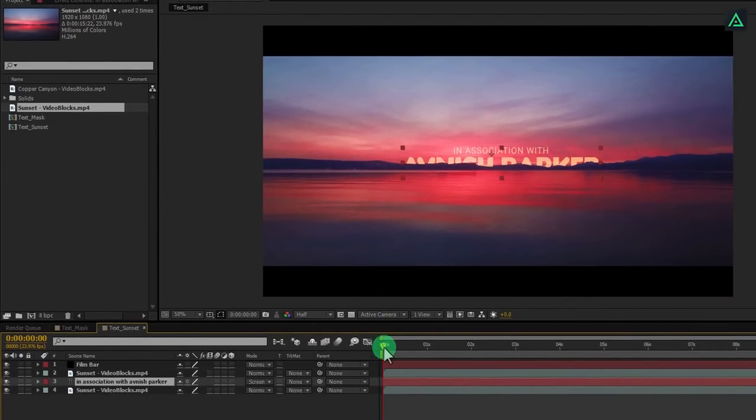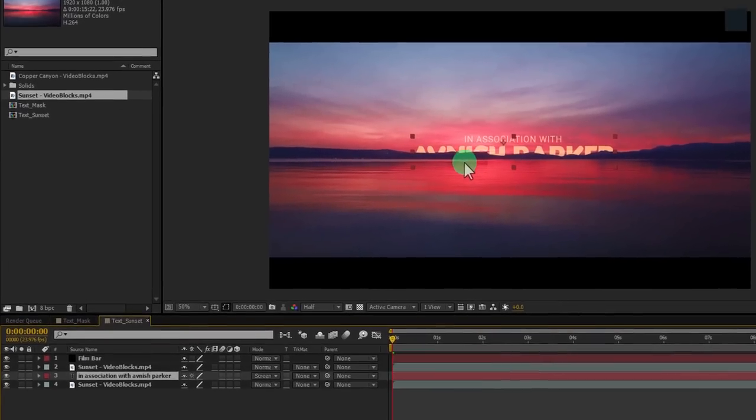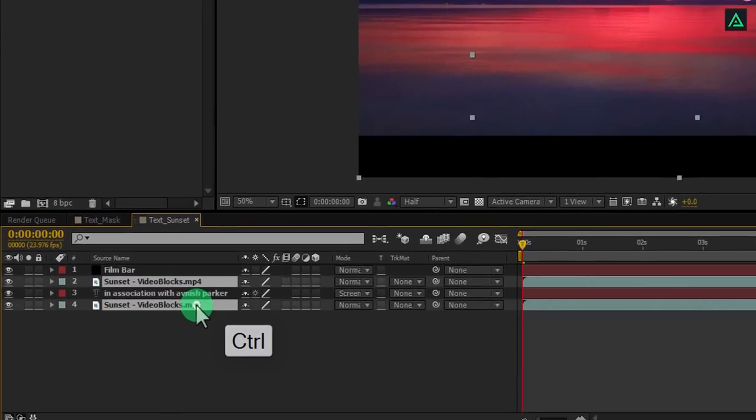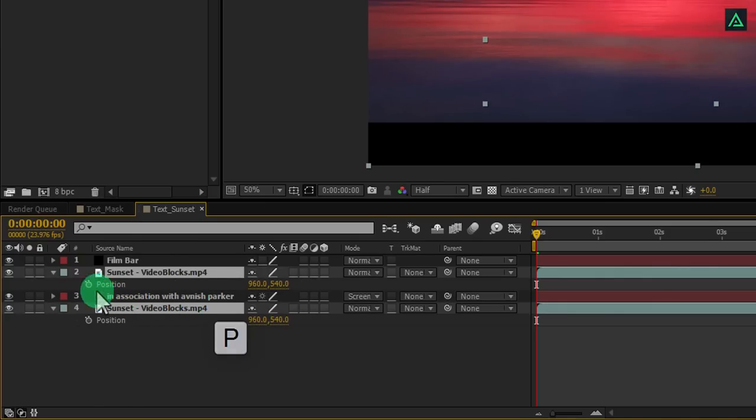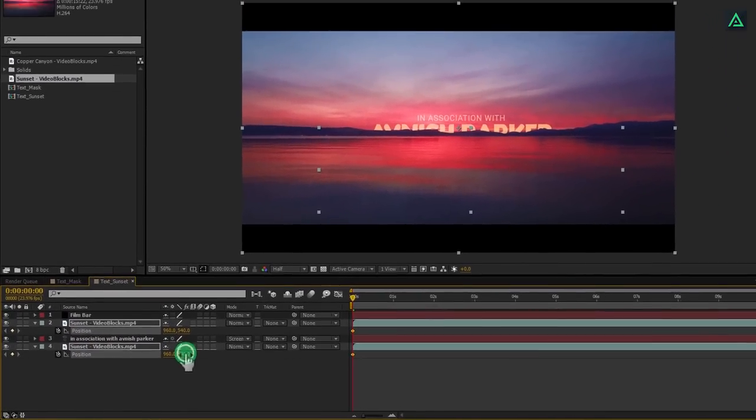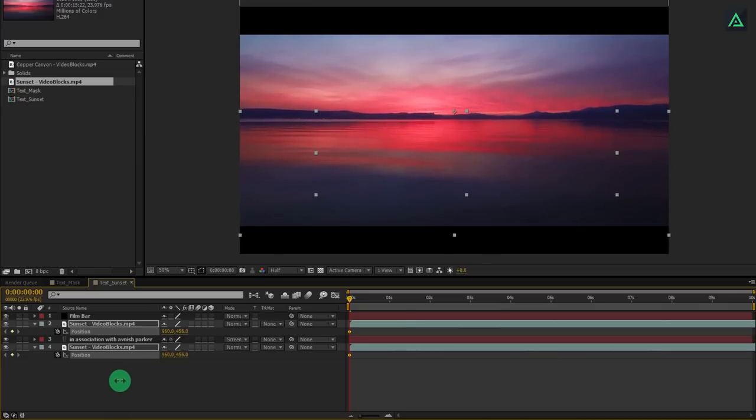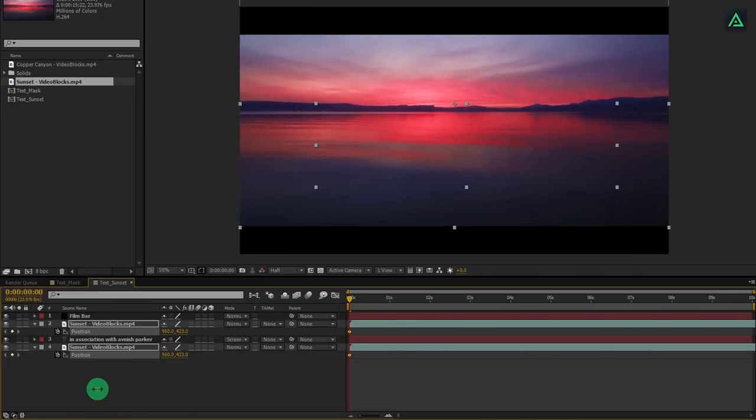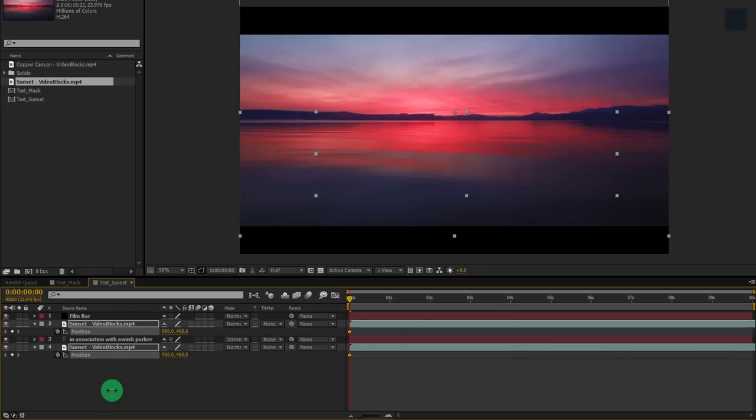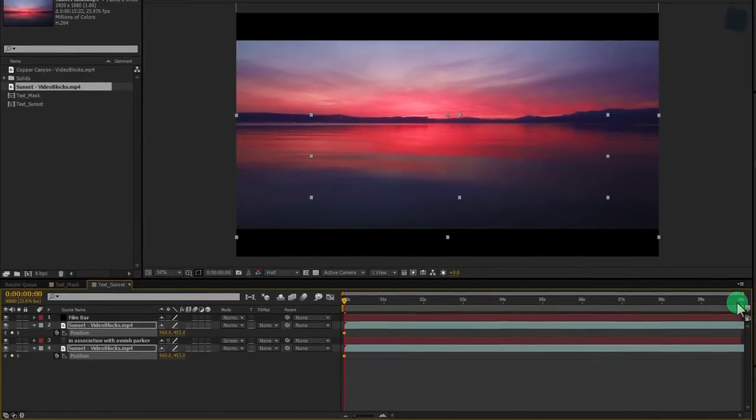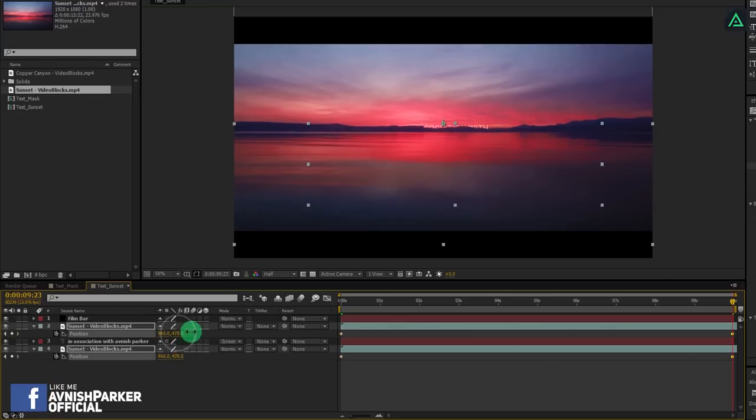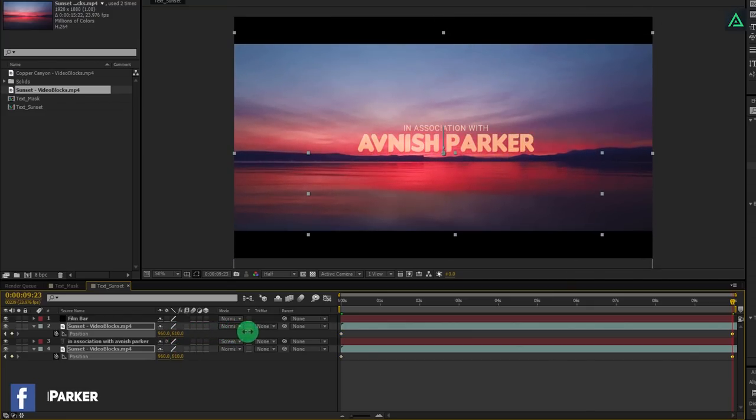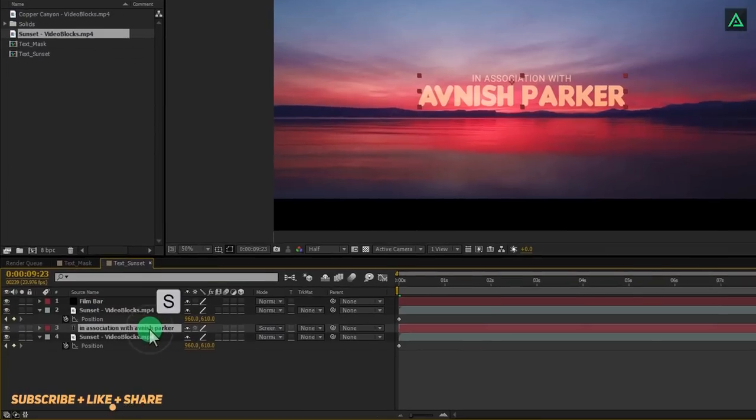Now let's create a text rise effect to the scene. Select your video layers and then press P to open position. Click on the stopwatch icon to add a keyframe on it and then change the Y position. Make first keyframe position to the top, but make sure your video should be inside these film bars. Then go to the end frame and change Y position to down. Now your text will start appearing behind the mountains.